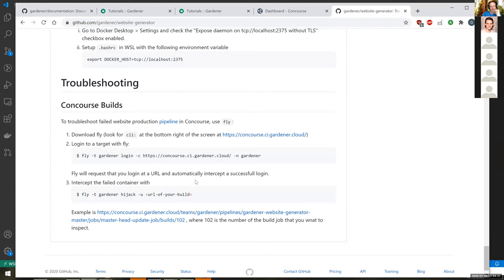That's pretty much the workflow. Should you have any questions, you can ask them now or reach out to me on the Gardener channel in our workspace. Thanks, Georgi. Any questions to this presentation? If not, we are at the end of our meeting. Have a nice weekend and see you next time. Bye.